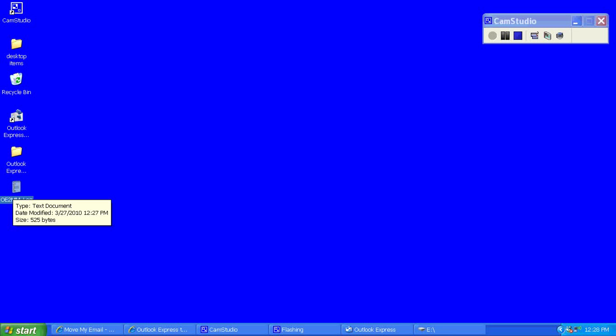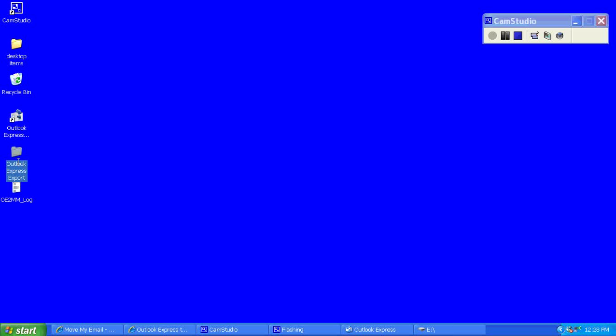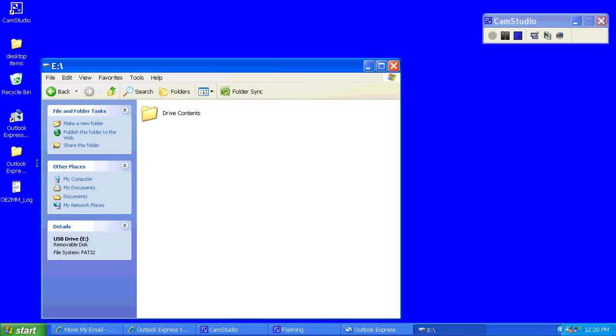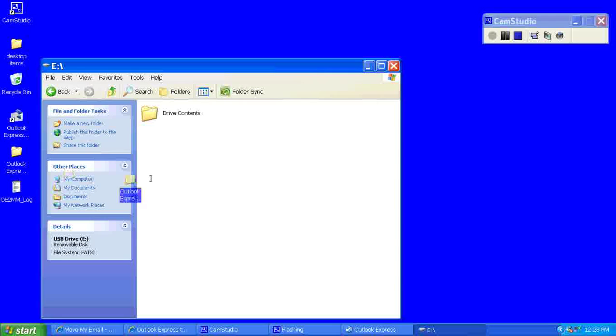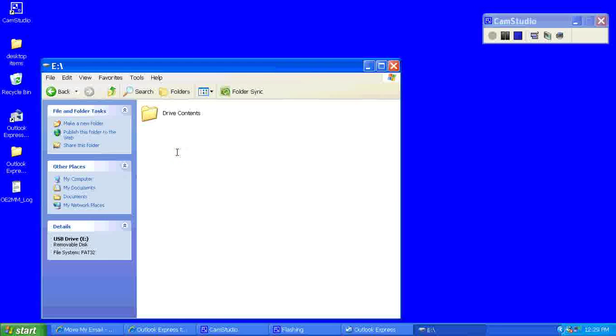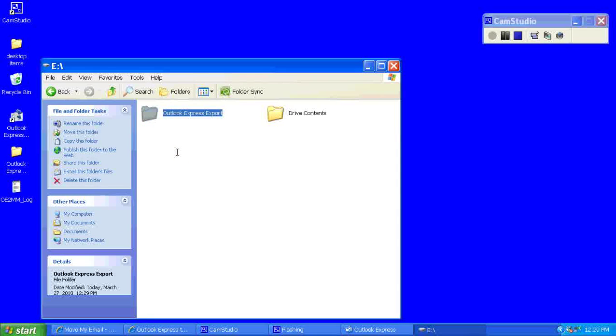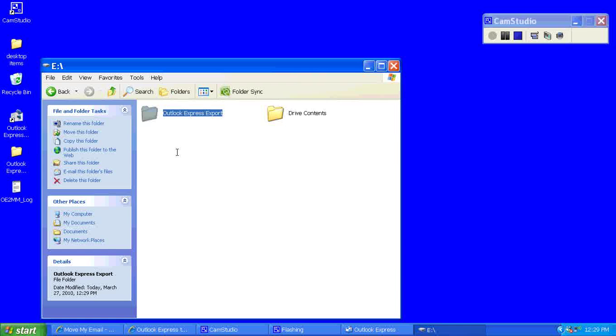Now with the Outlook Express export folder, I'm going to open up my USB drive and click and drag it into it. I don't have very many emails so that didn't take too long.